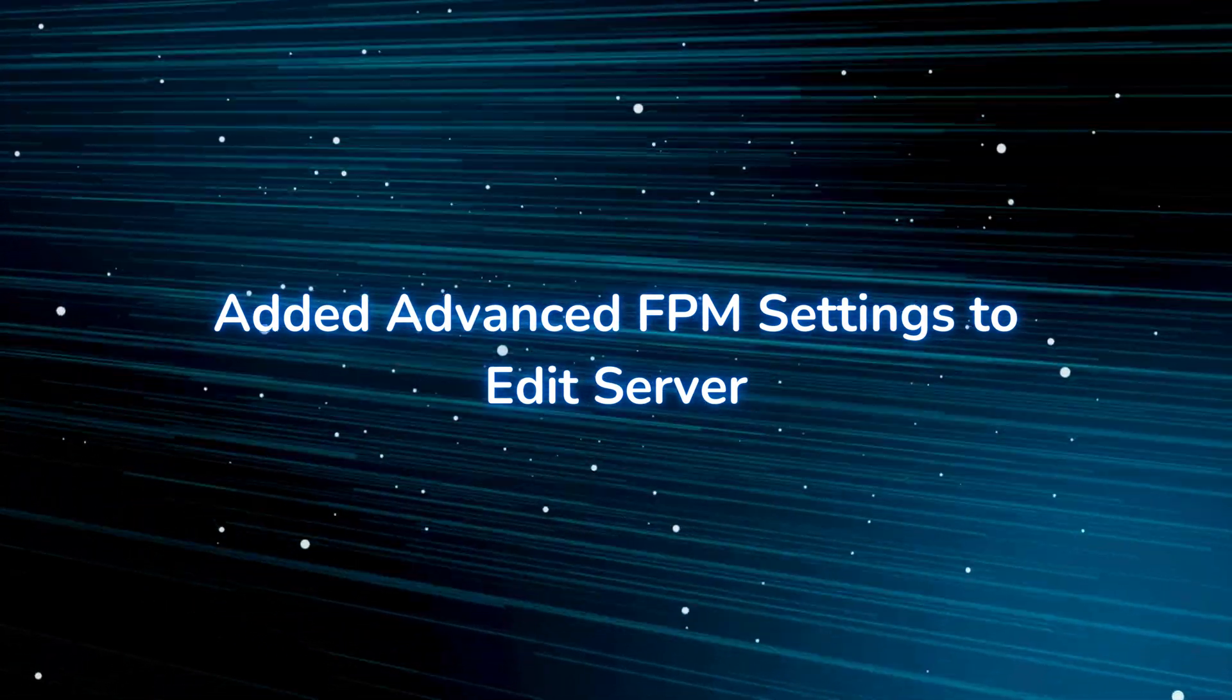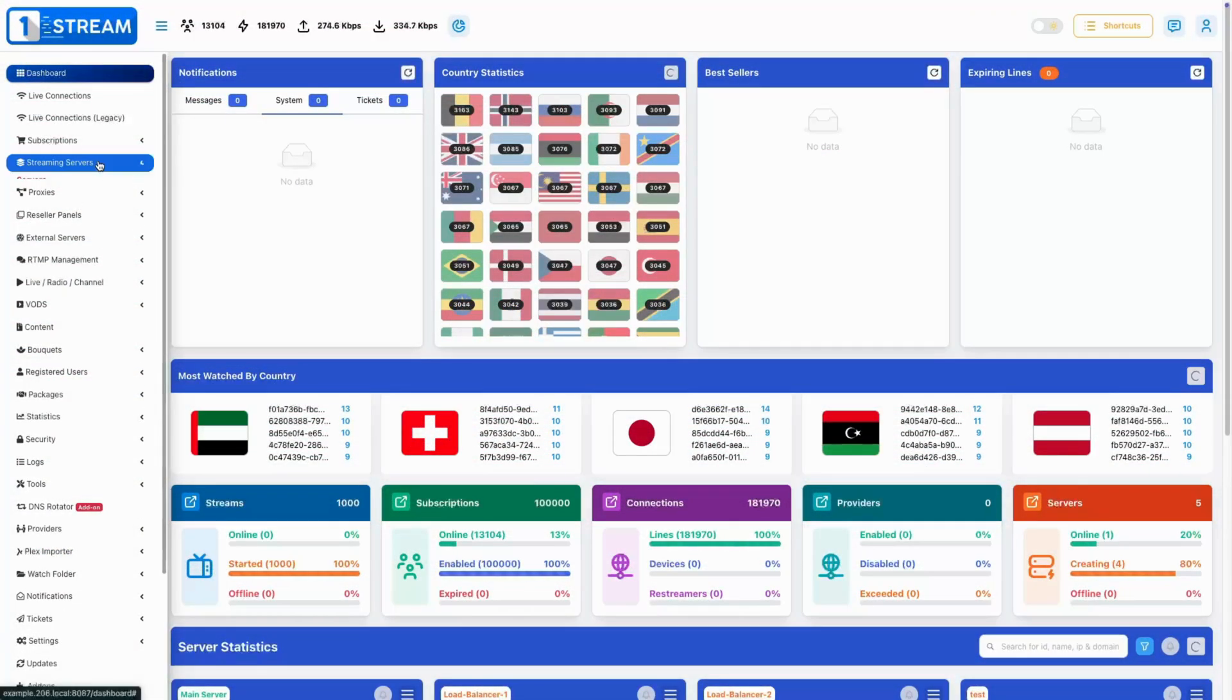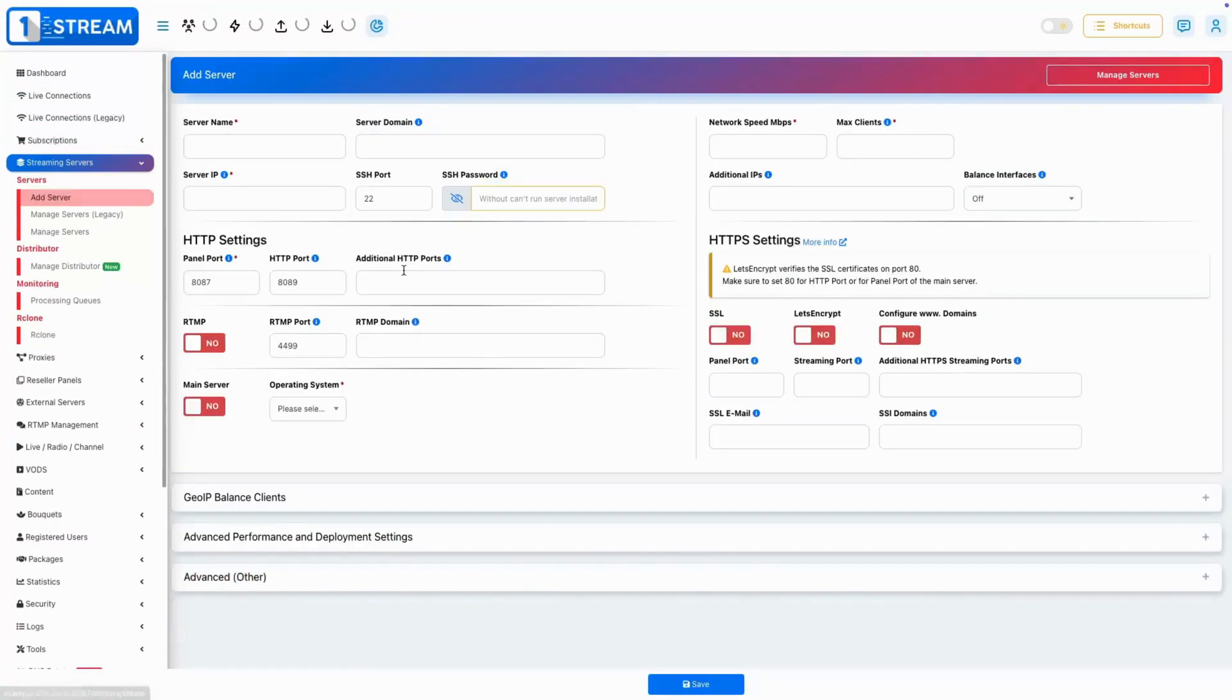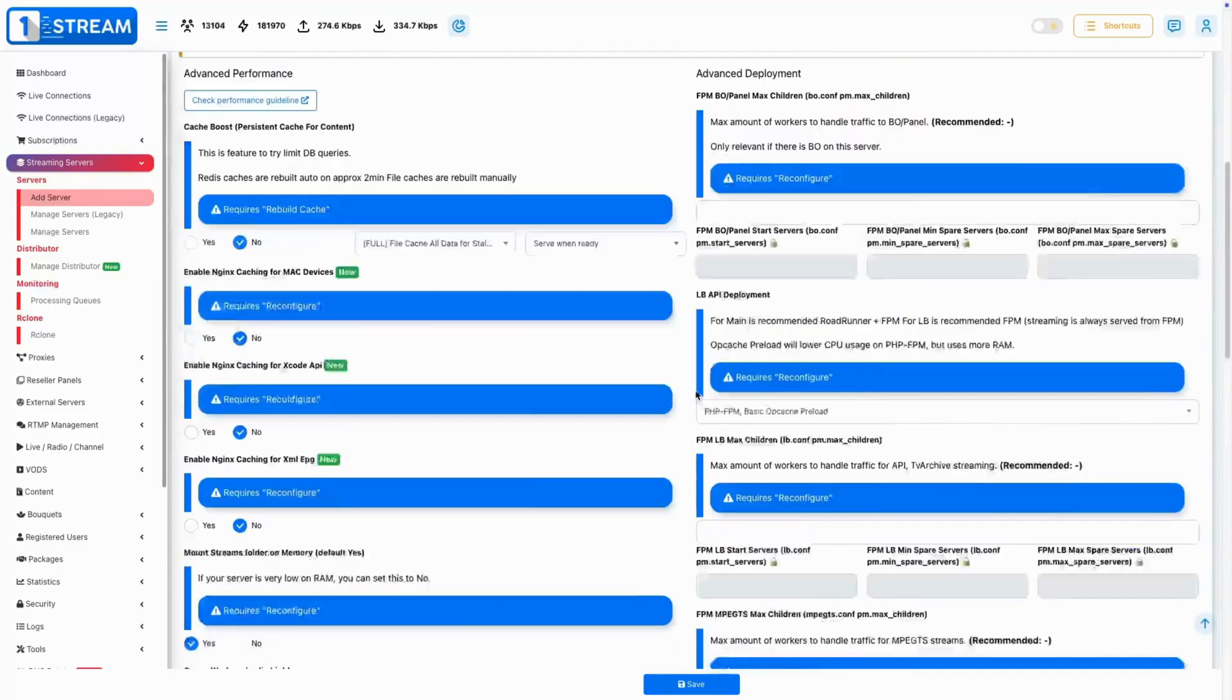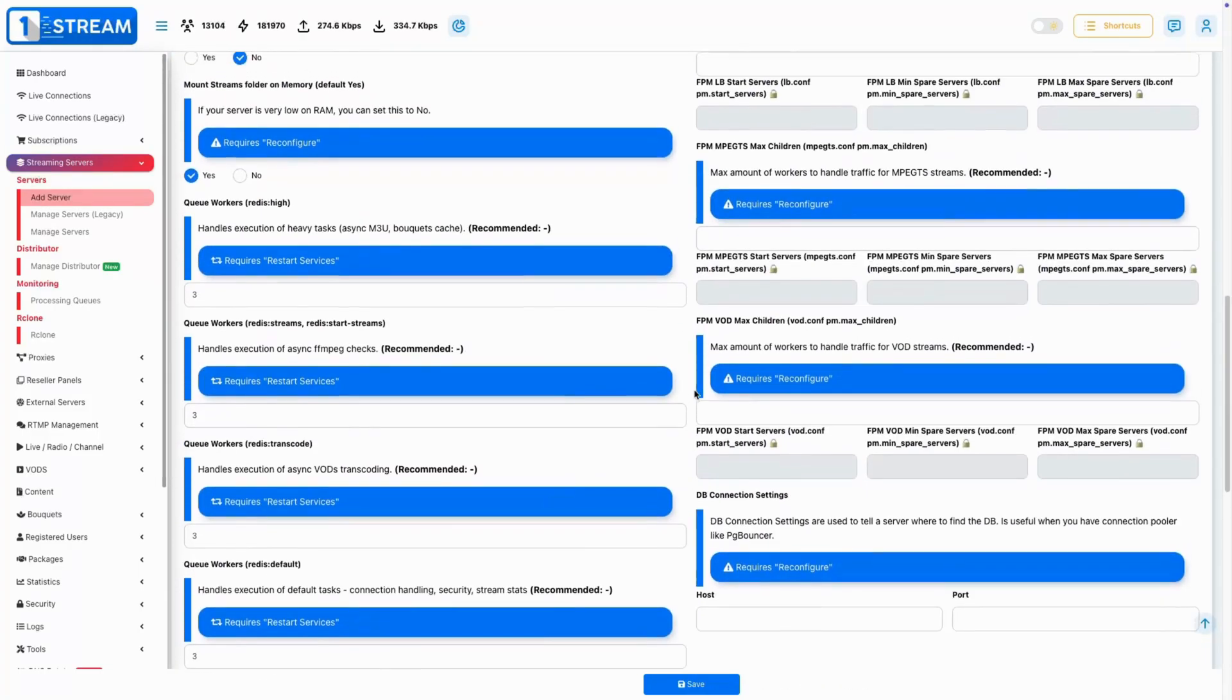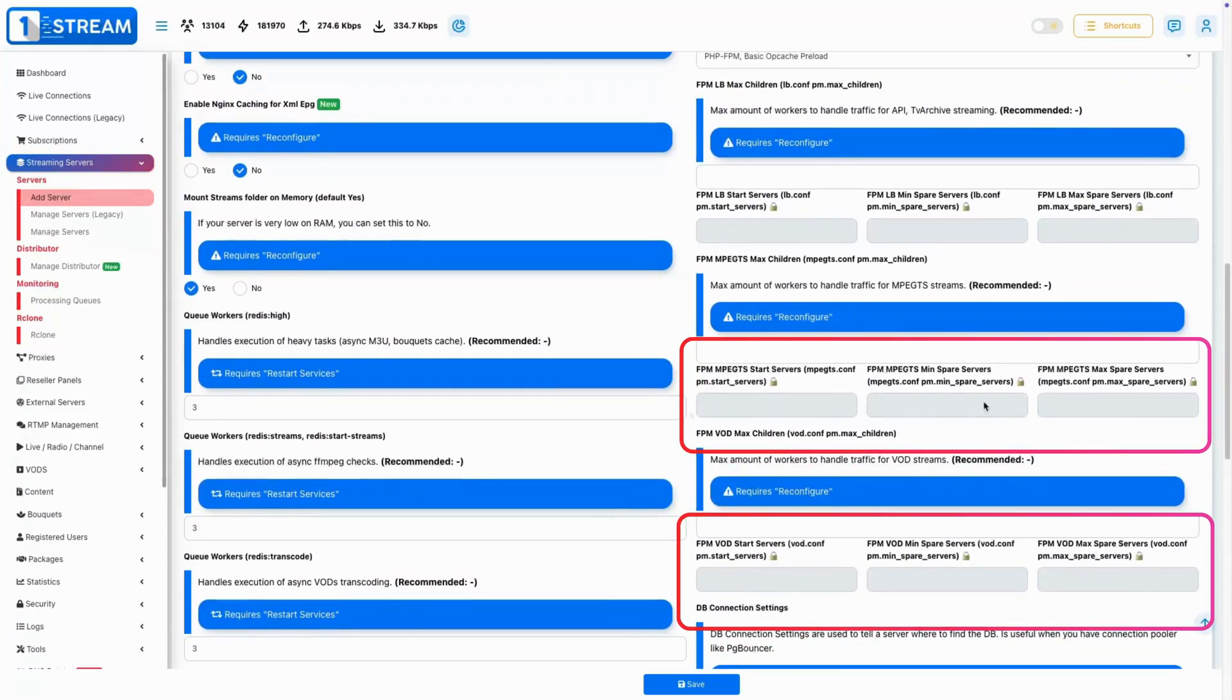Added Advanced FPM Settings to Edit Server. A series of new advanced FPM settings are available in the Edit Server section, allowing for more fine-tuned server management.